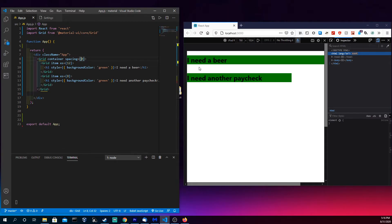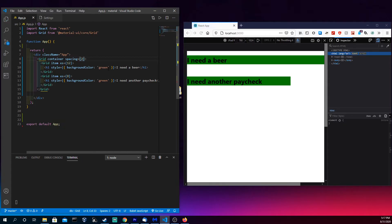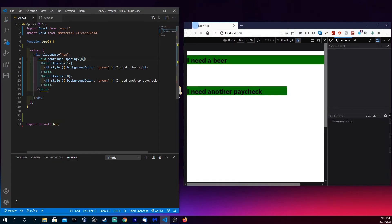So this here two is kind of naturally how things work and fit there. But if you wanted to do eight, this is how the gap would look. And that's how spacing works with Material UI grids.